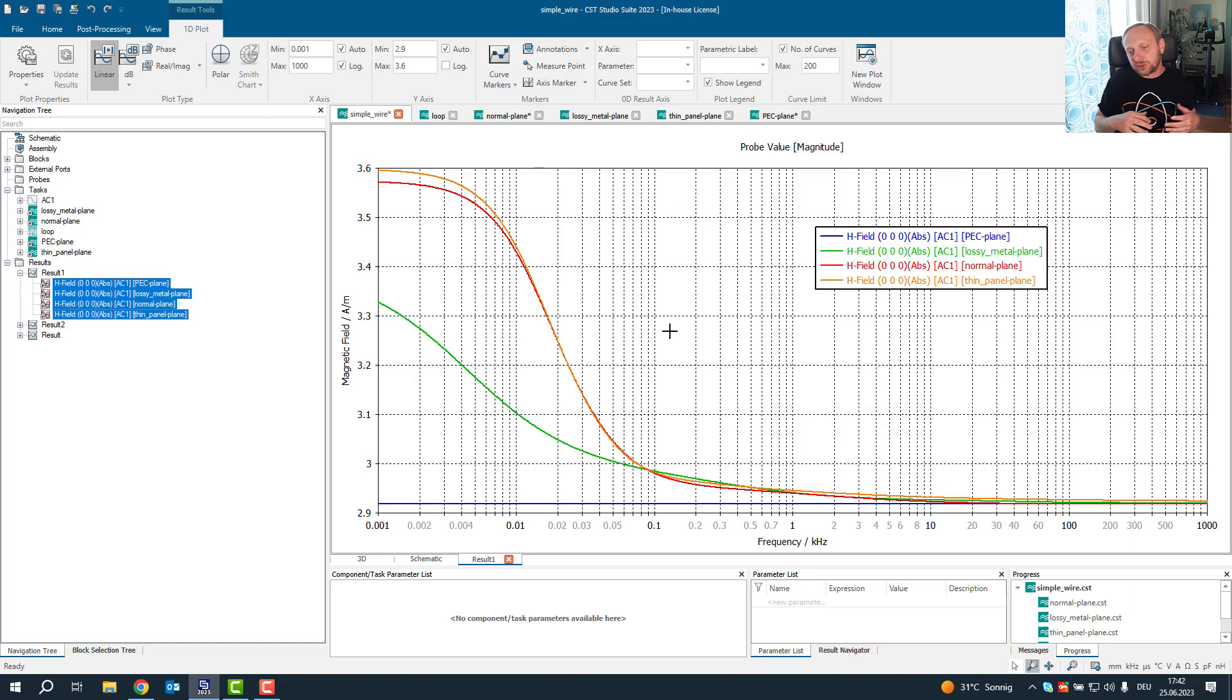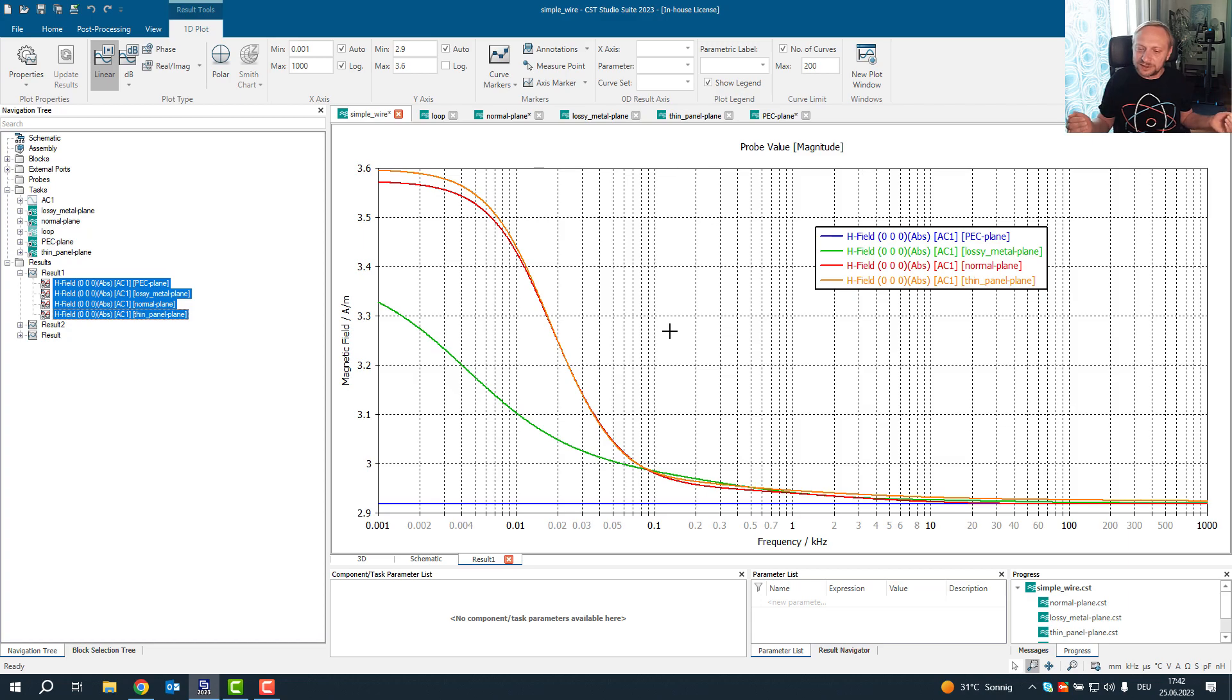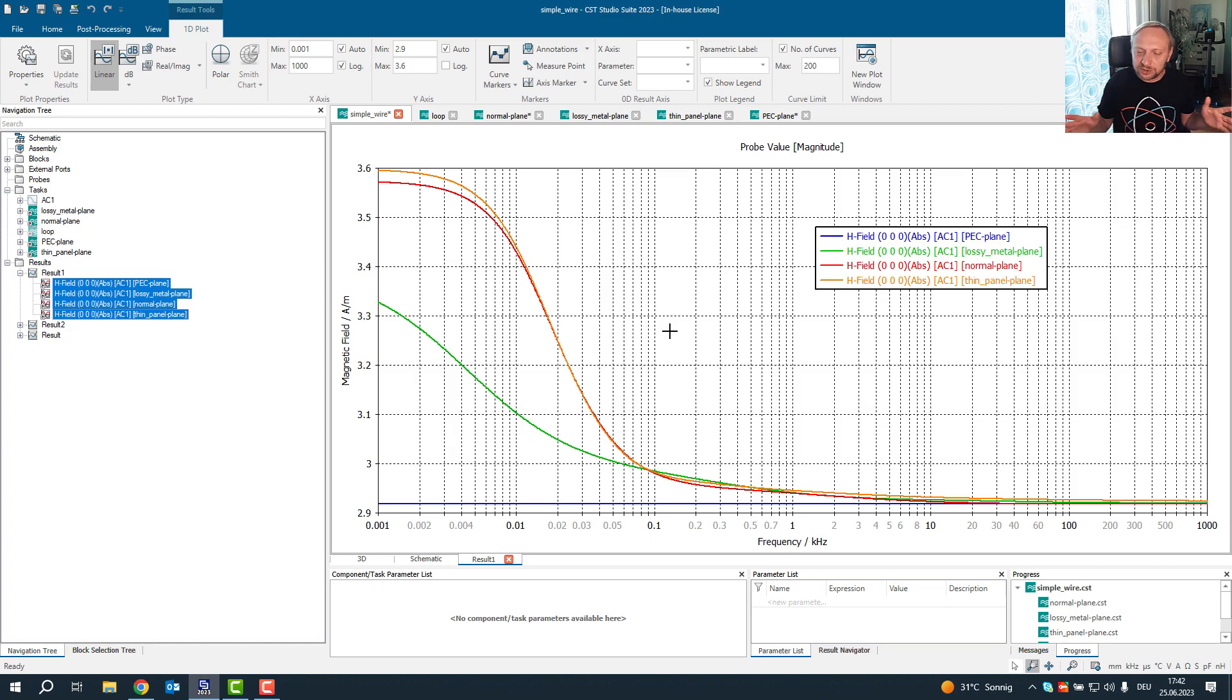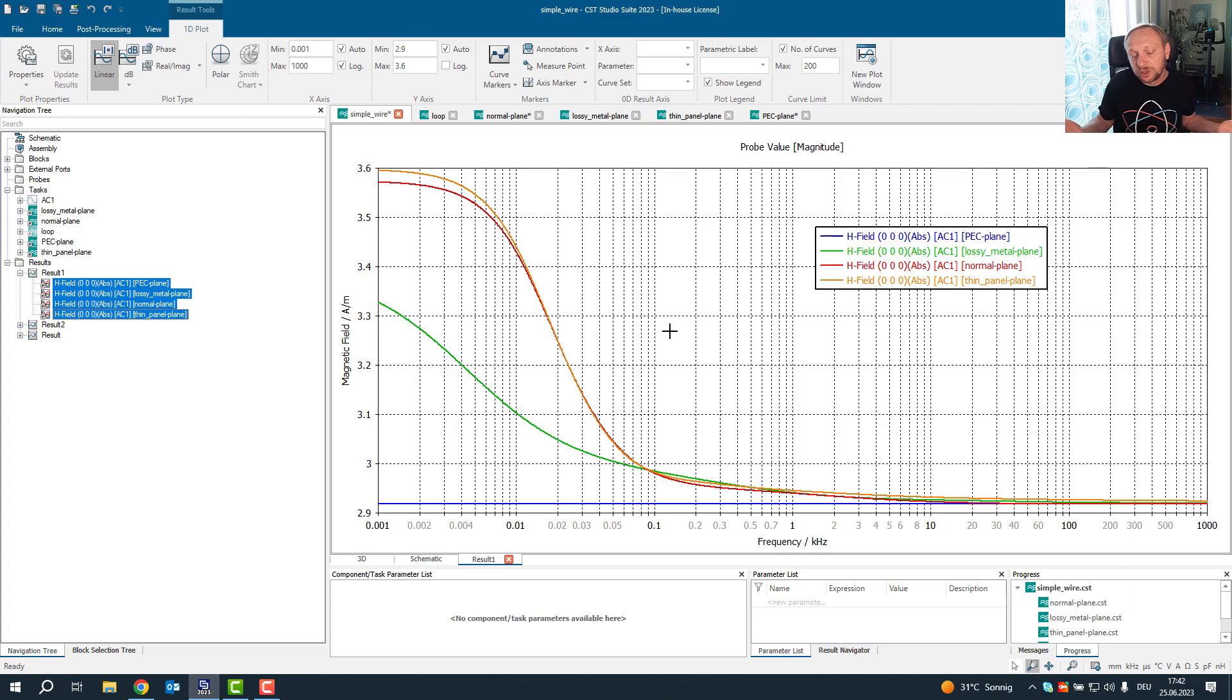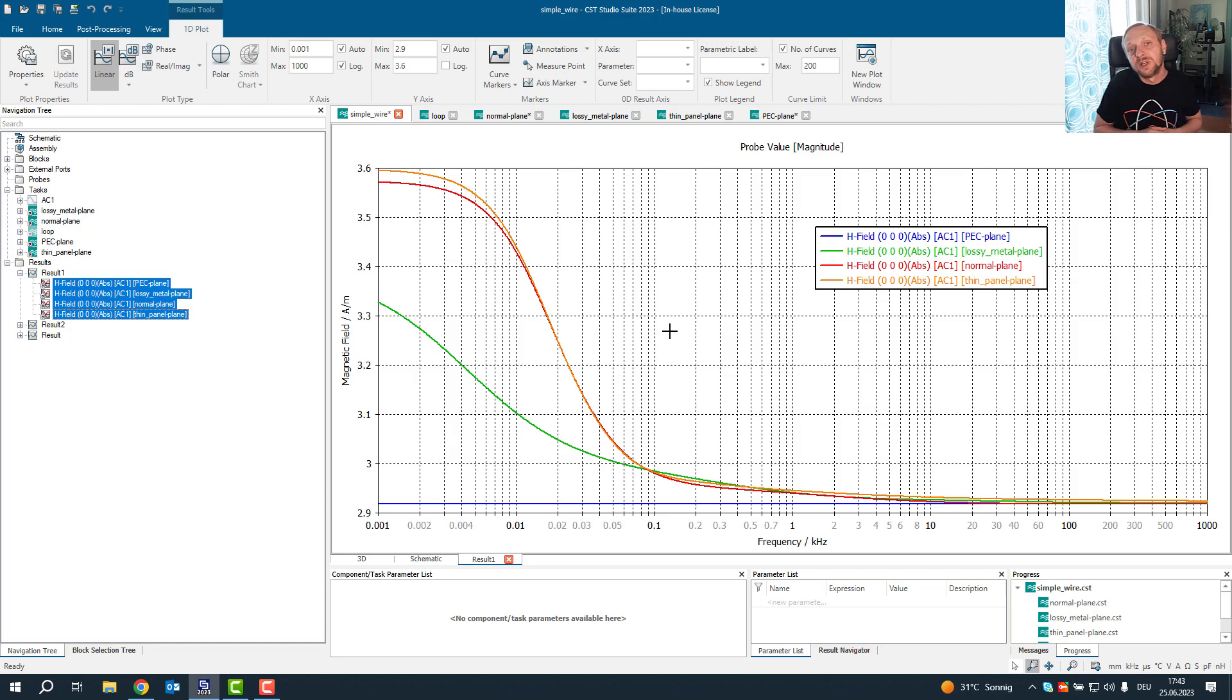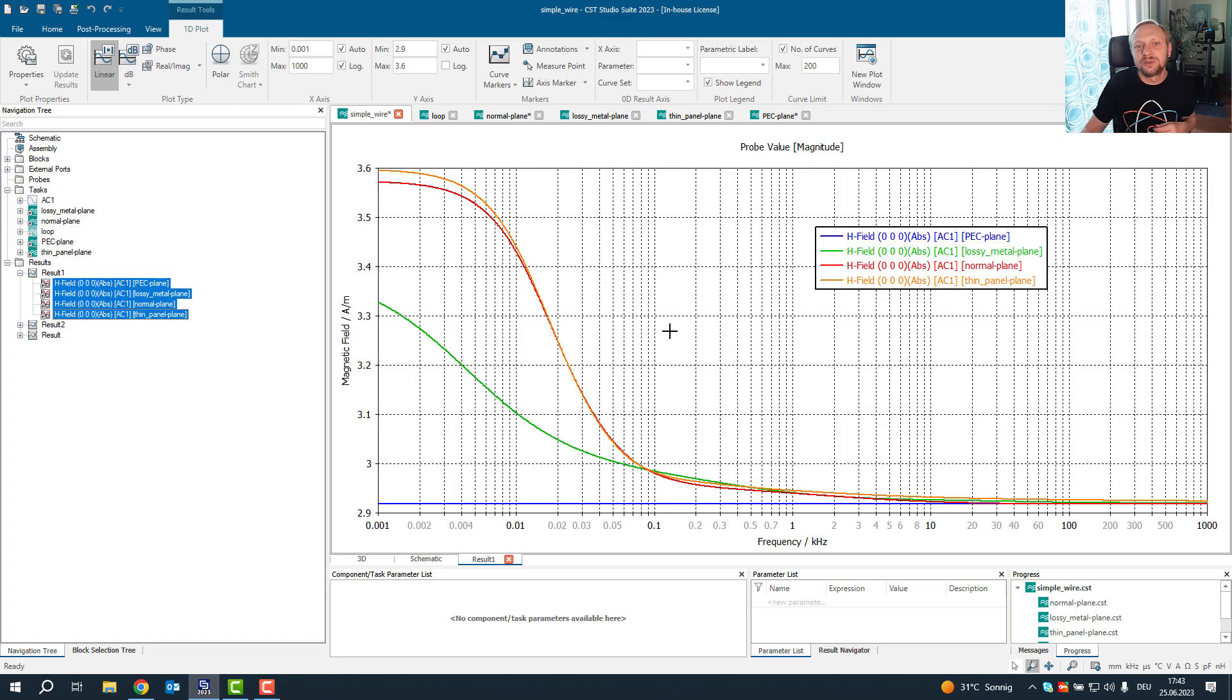So you see, even maybe your intuition says that the magnetic field should not be frequency dependent. It always comes down to the shape, to the geometry we are modeling. And because the plane is large and the current distribution on the plane changes, we get actually a frequency dependence at the position at which we have measured the magnetic field. I have found this very interesting. It's a short video today. I hope you have enjoyed it. Bye bye and see you next time.